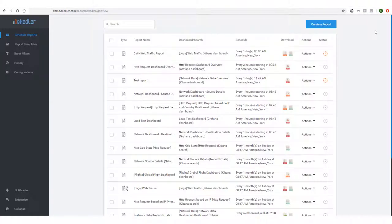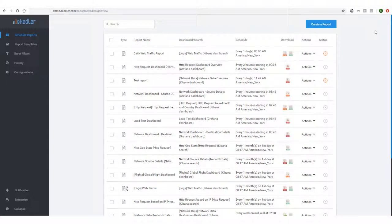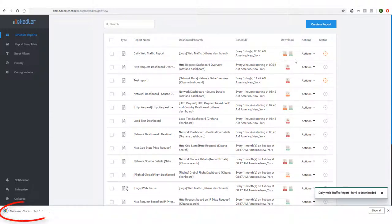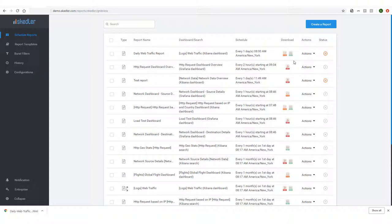I now see my Daily Web Traffic Report at the top of my Reports list. To download the HTML report, I can click this icon, and I have an Excel icon as well, since I also chose to receive that format.